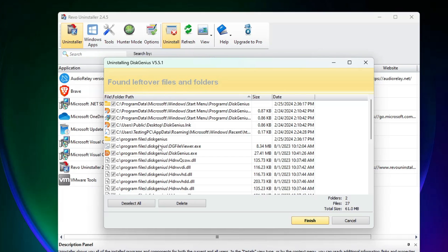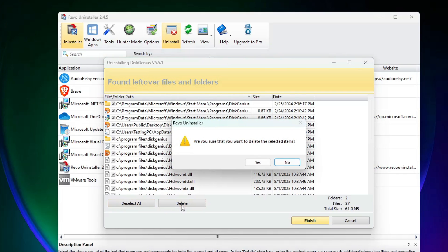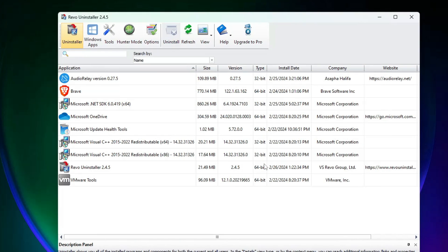It also says 'Found leftover files and folders' in your C drive. Again, select them all, click Delete, click Yes, and now the tool has been completely removed from your computer.